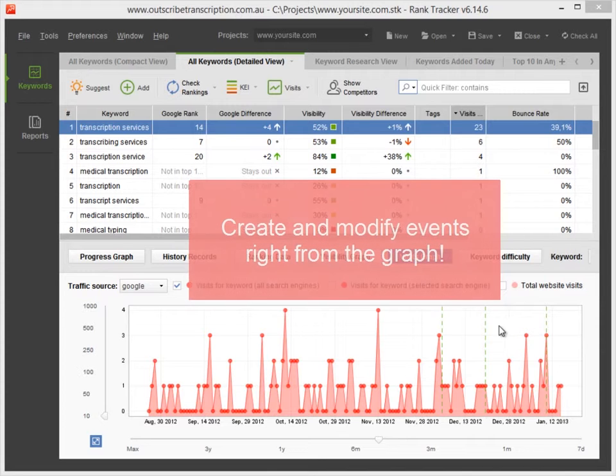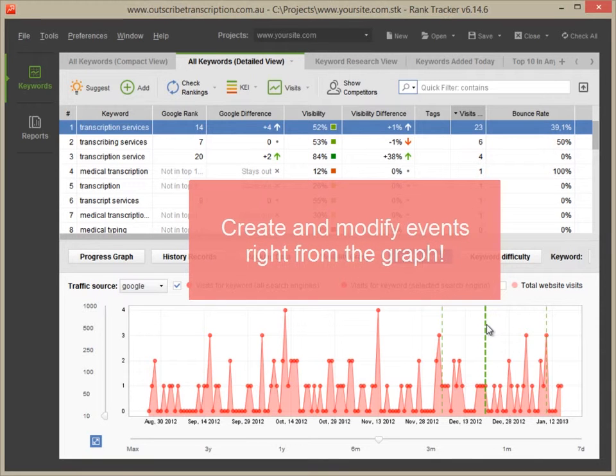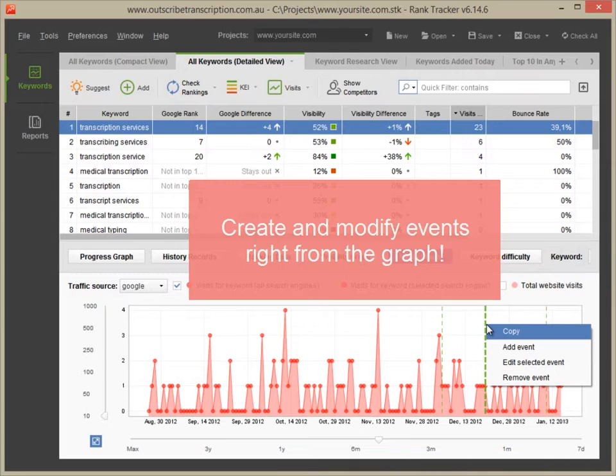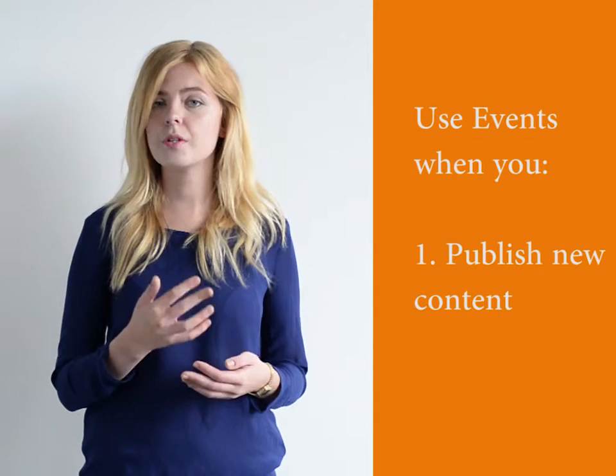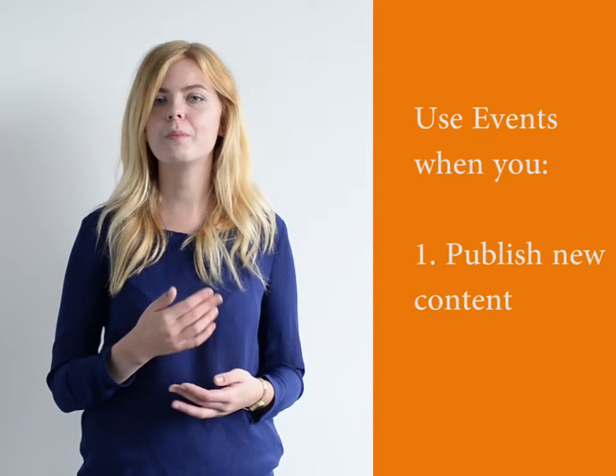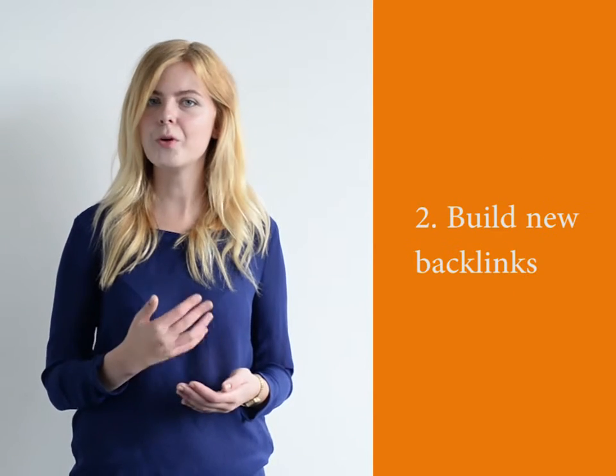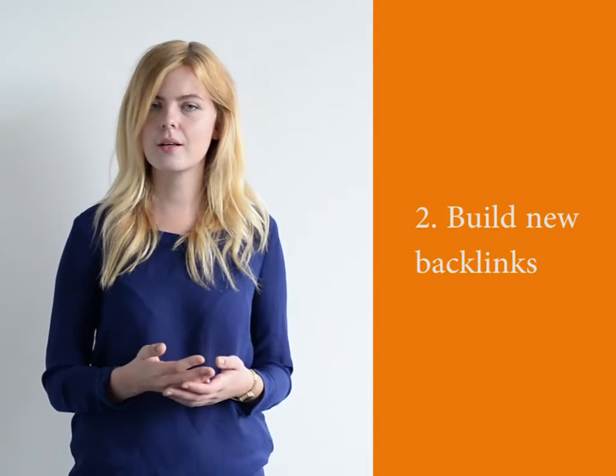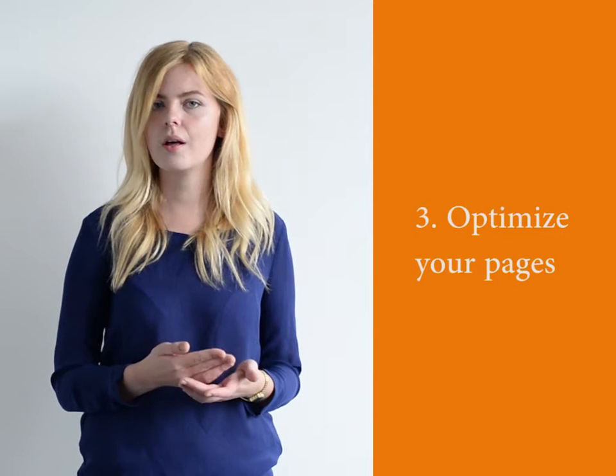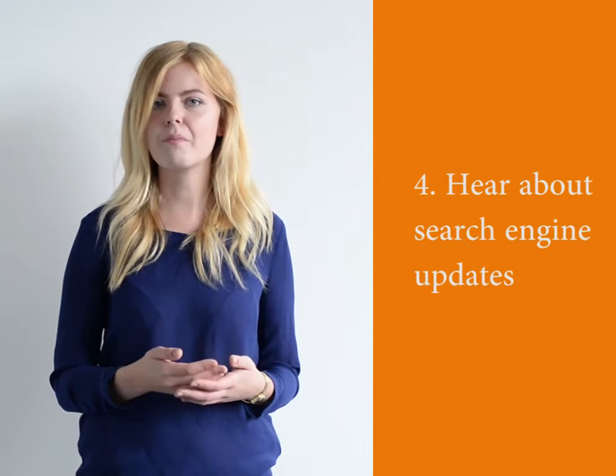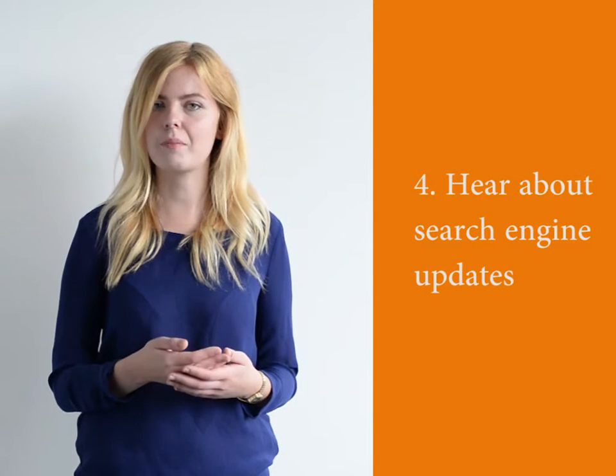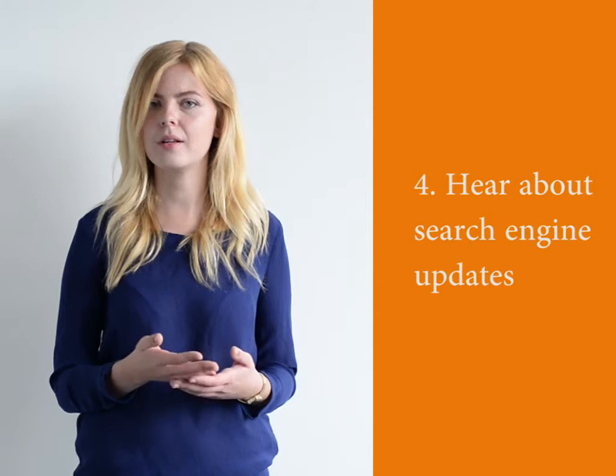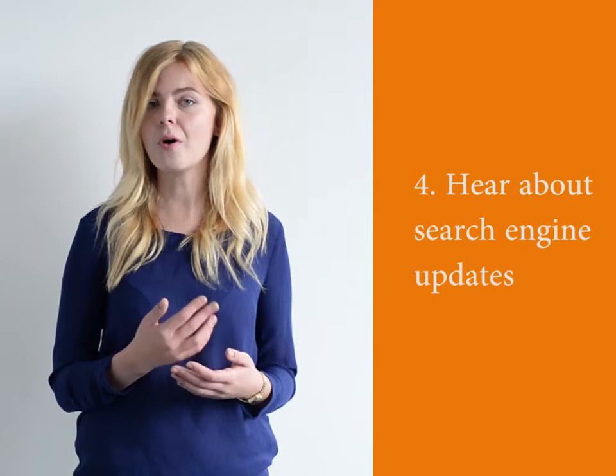You can open, modify, copy and remove any event right from the graph. Use events when you publish new content, build new backlinks, optimize your pages, hear about major search engine updates such as Panda, Penguin and so on.